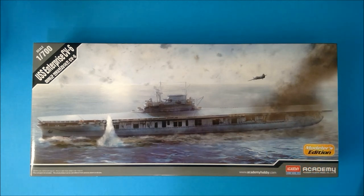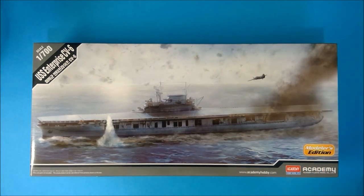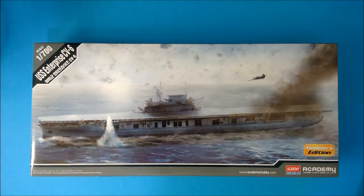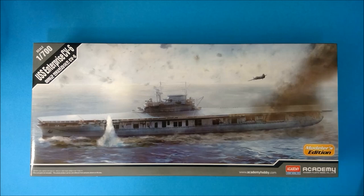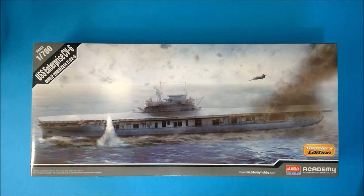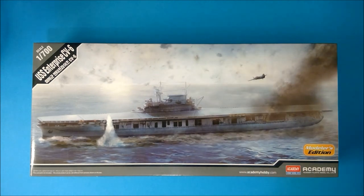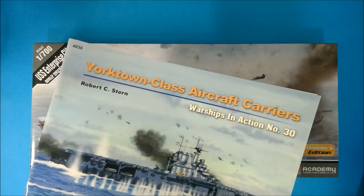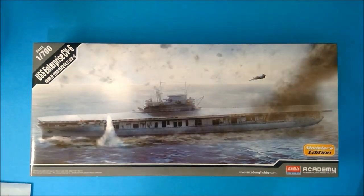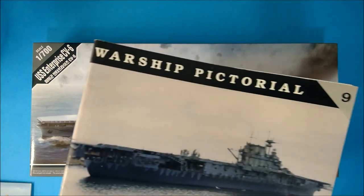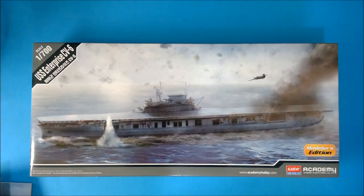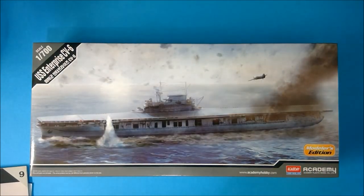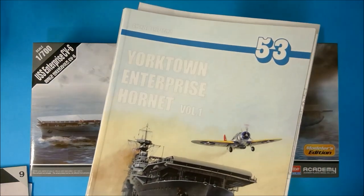Hello and welcome to this long-awaited video here at the Museum Modeler channel. Today we are finally going to crack the box on Academy's 1-700 scale USS Enterprise CV-6. If you've been following me for a while, you know that I might have a slight obsession with Yorktown-class aircraft carriers. I think that they were not only instrumental in the first year of the Pacific War, but I think they were a beautifully designed ship.